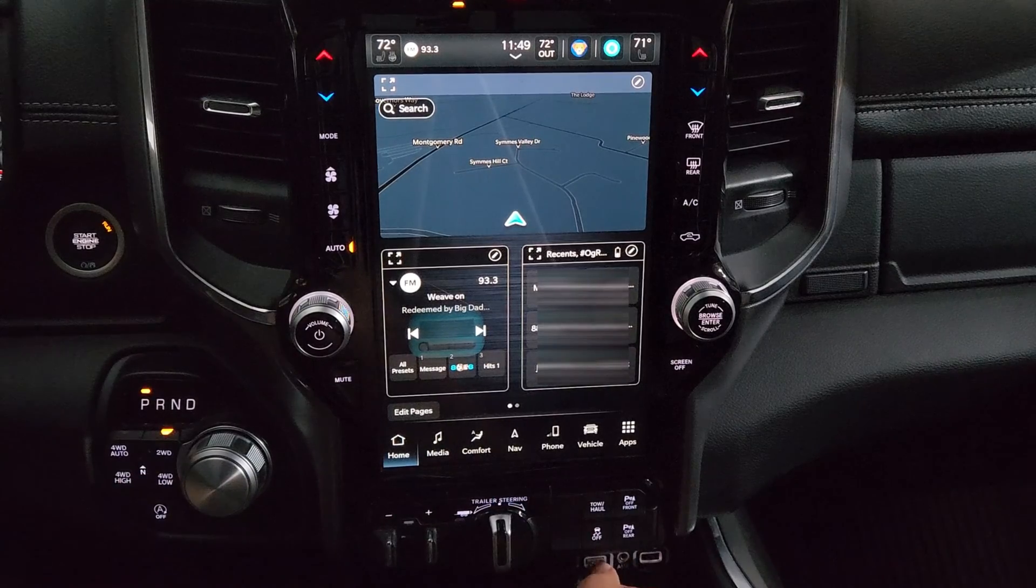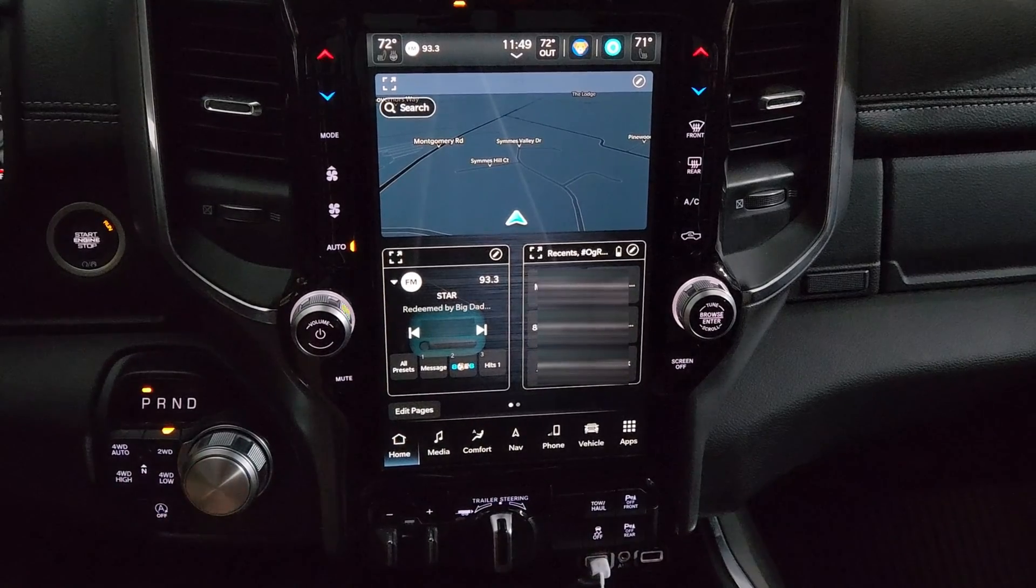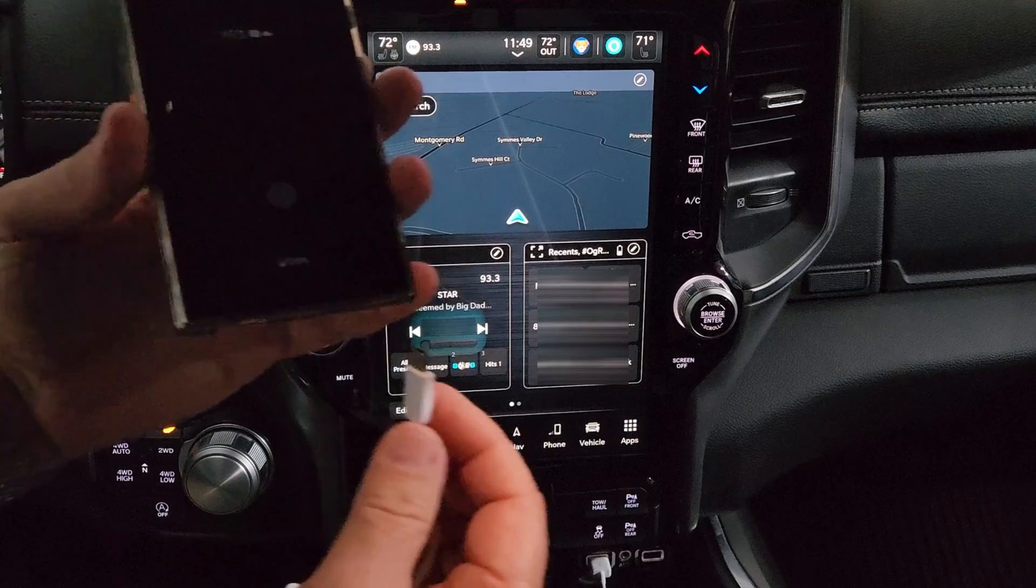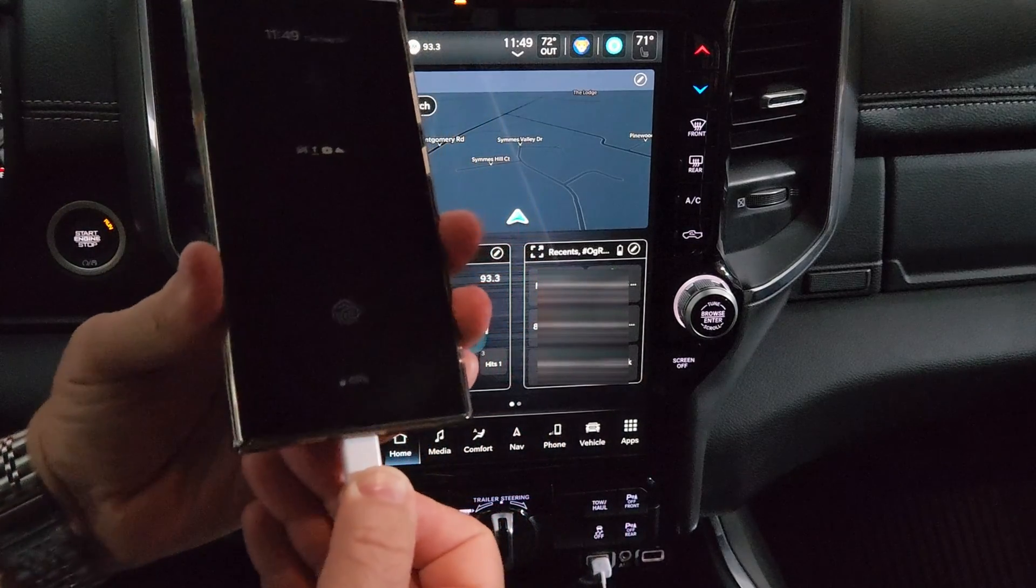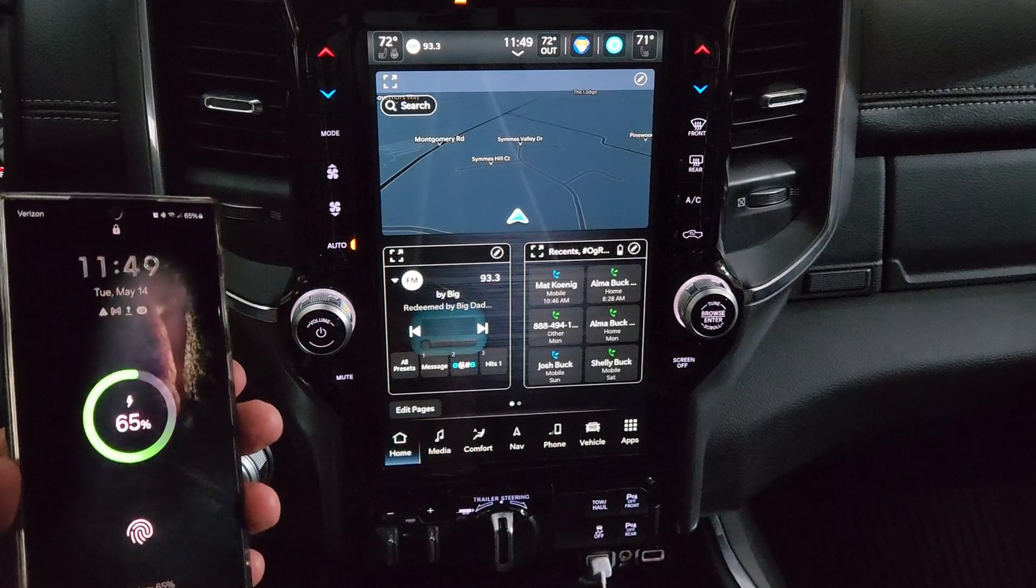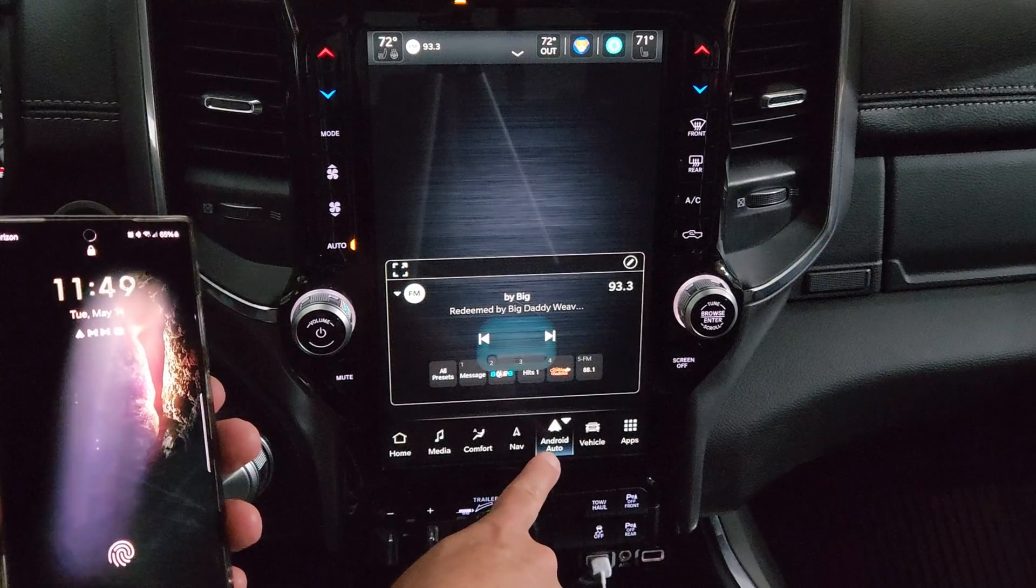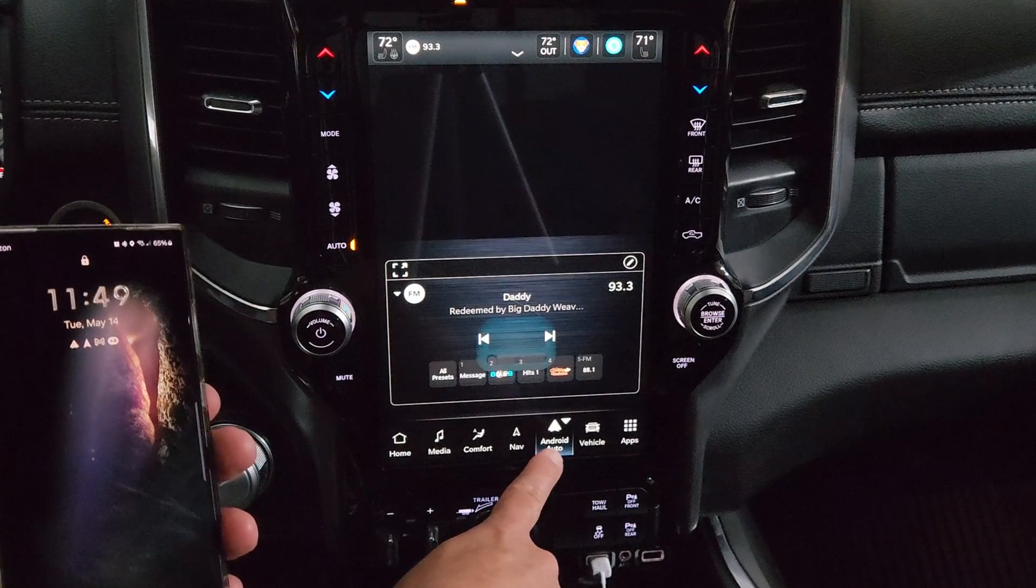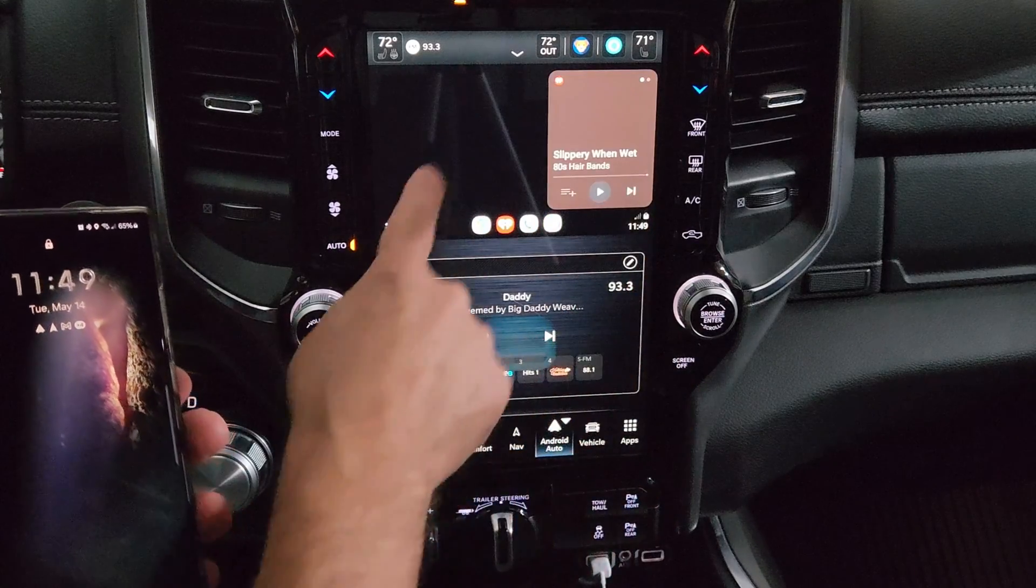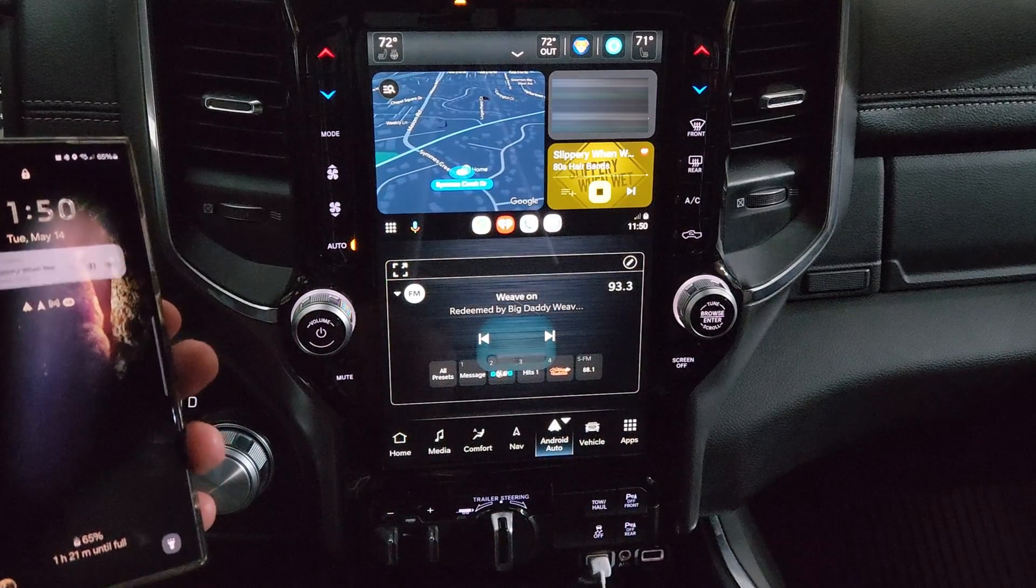But now I'm going to plug in this down here at the bottom. And I'm going to plug in my phone via USB. And you'll see that Android Auto pops up down here at the bottom. And you'll see that Android Auto comes up here at the top.